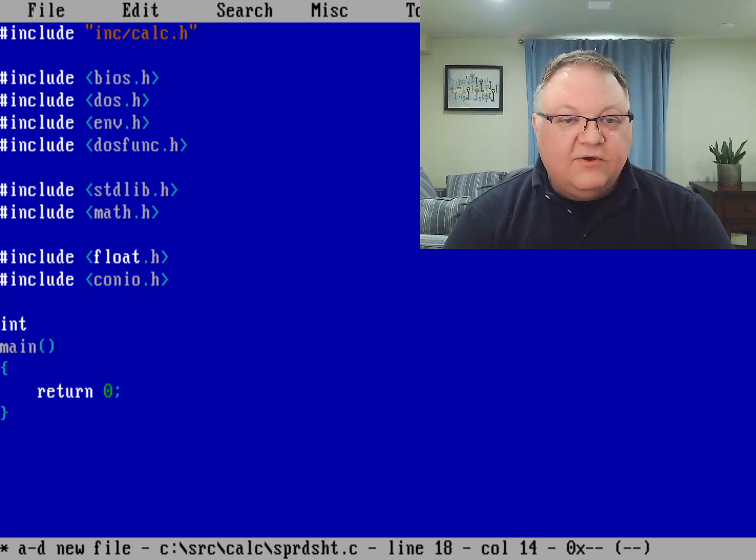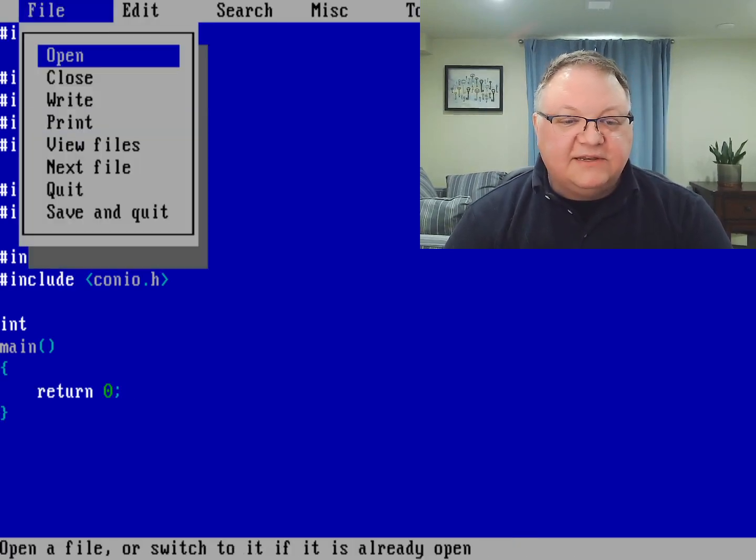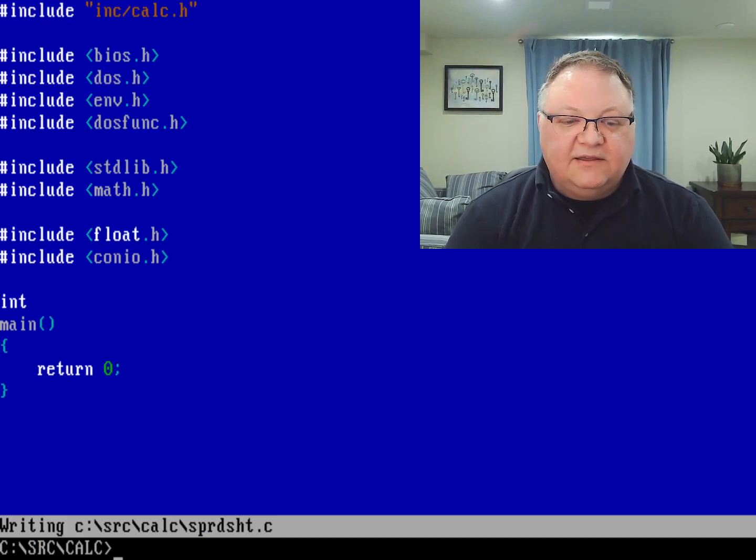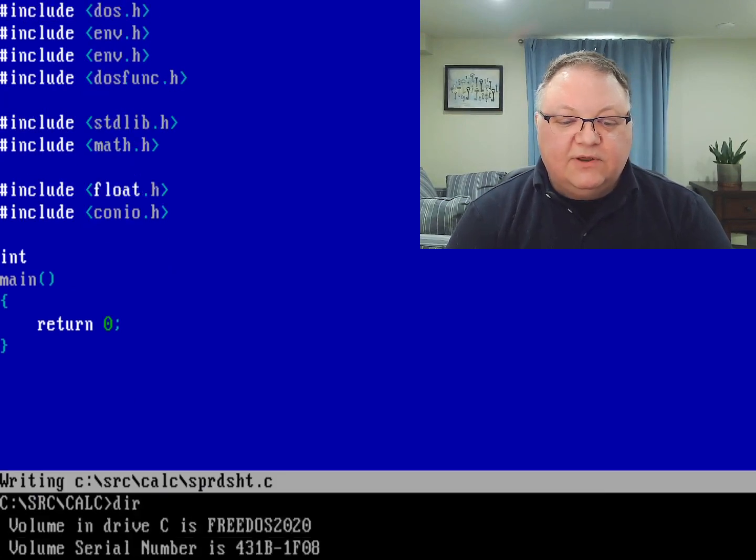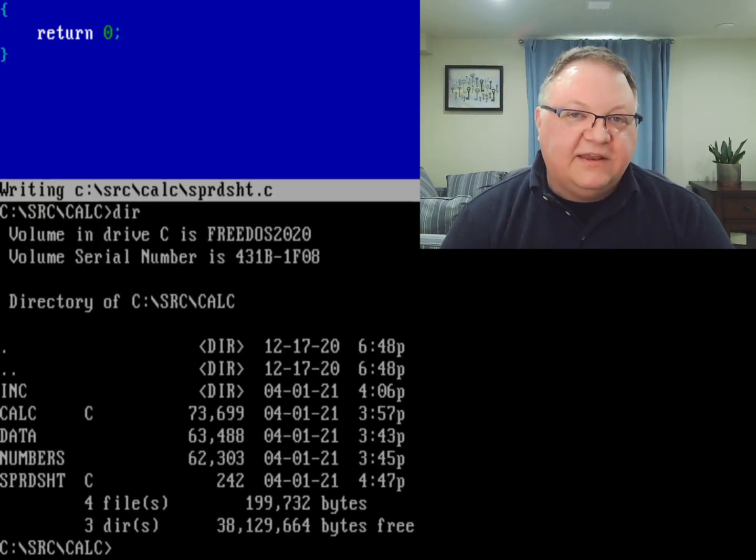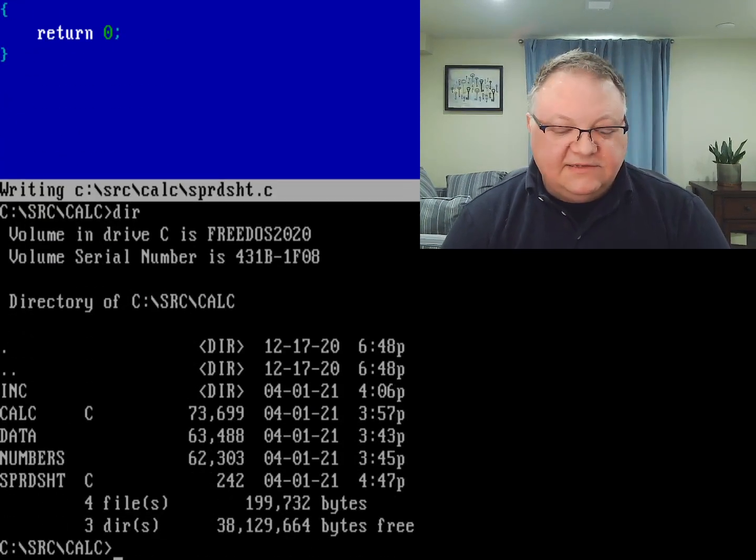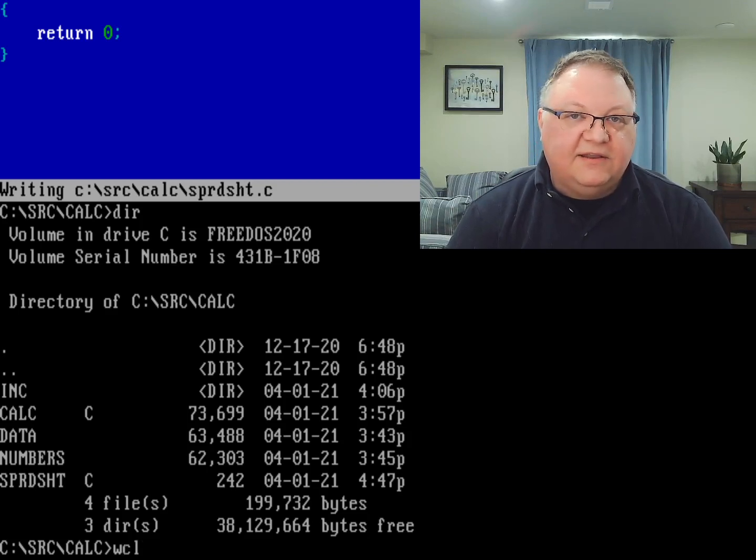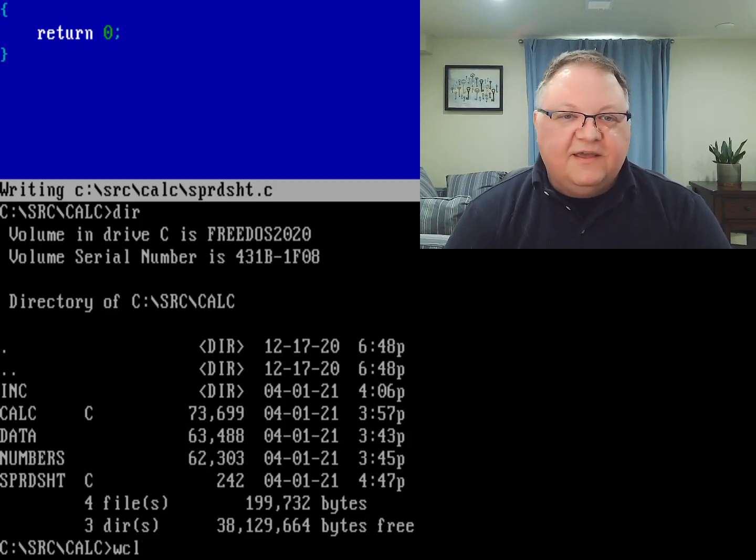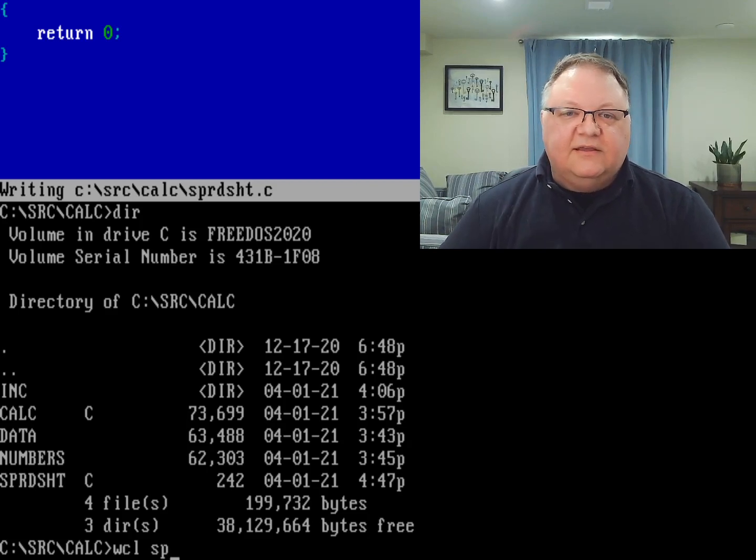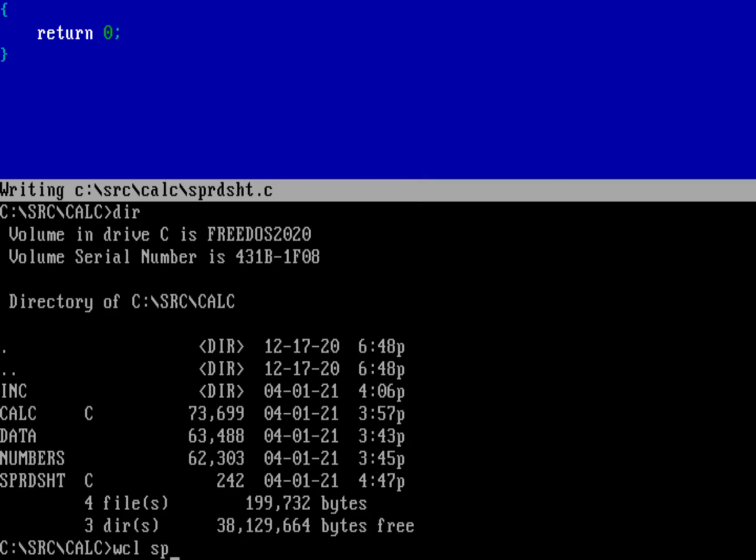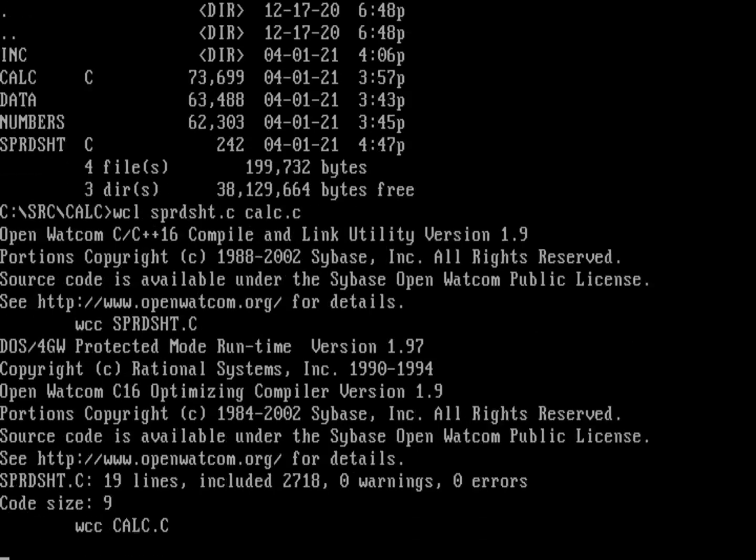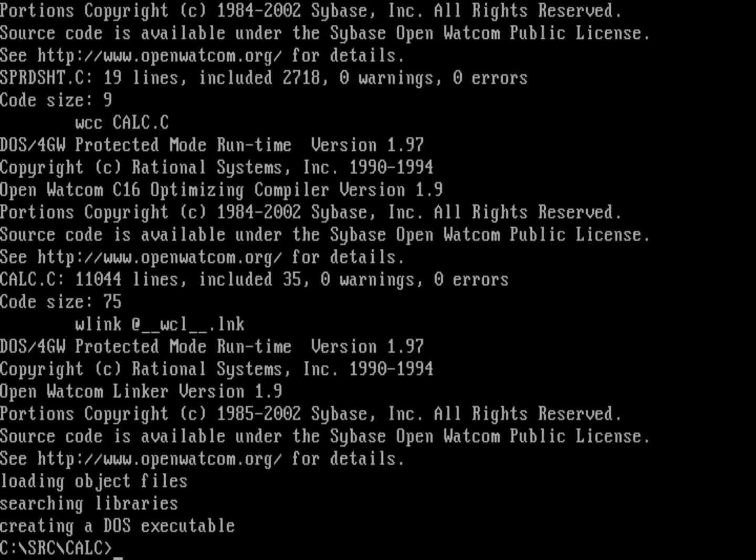but if I go ahead and exit and now look at what I've got, let's go ahead and compile that and see what happens. So we'll do a Wattcom compiler and linker. And we're going to call that on the spreadsheet program.